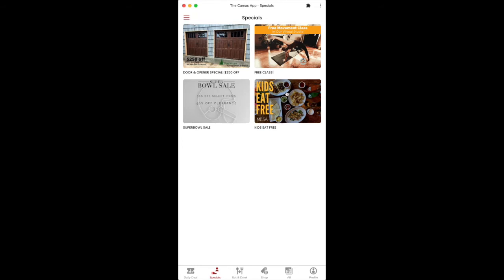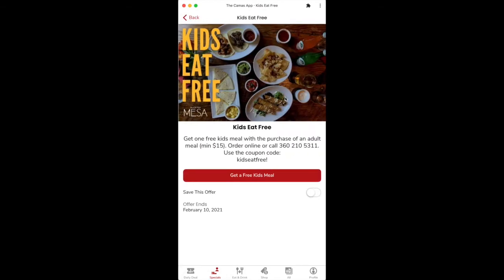This is what folks will see when they get into the app, get past the daily deal, and any special offer that's live will show up on this page. There will be some other places this shows up, but this is the main home for Special Offers. Let's click into Mesa here.